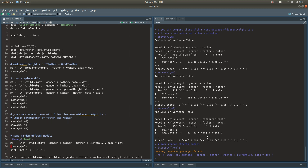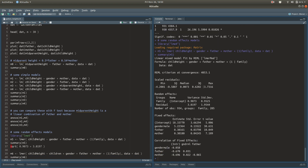That's Model 5. Looking at the summary of M5: the variance of the family effect is about 0.9073 and the residual variance is about 3.8197. Taking the square root of each gives standard deviations of 0.95 and 1.95 respectively. How do these compare to the residual standard error from the previous models?